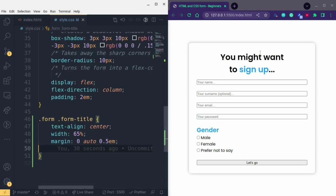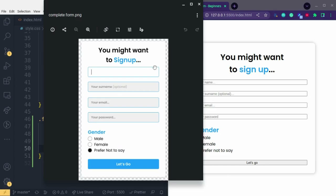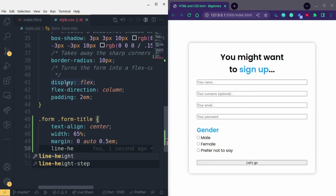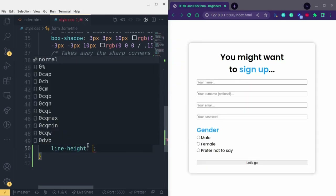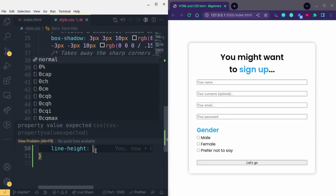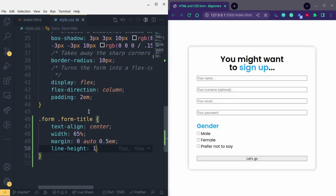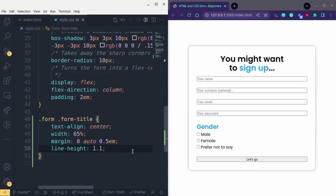Next we want to decrease the space between the two lines — having too much space between them isn't great. We can fix that with another CSS property called line-height. The blue properties are called property names, and the values come between the colon and semicolon. I'll give it a line-height of 1, and then try 1.1 — just keep playing around until you get what you need.